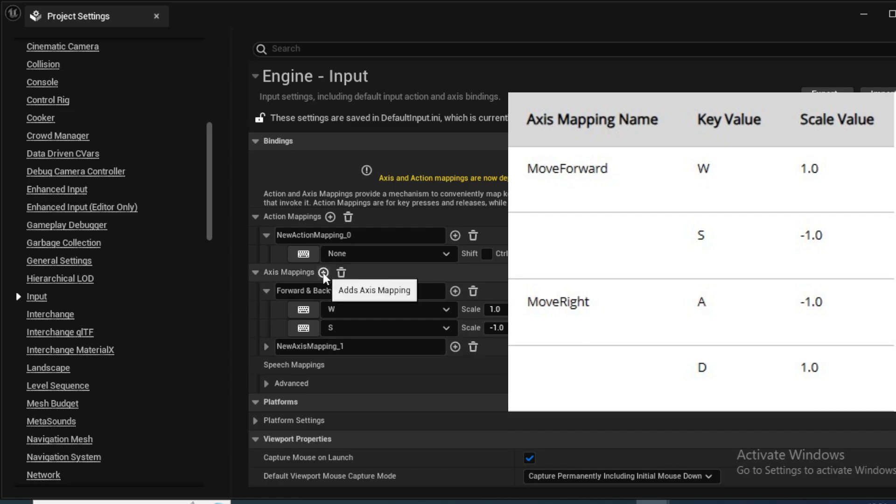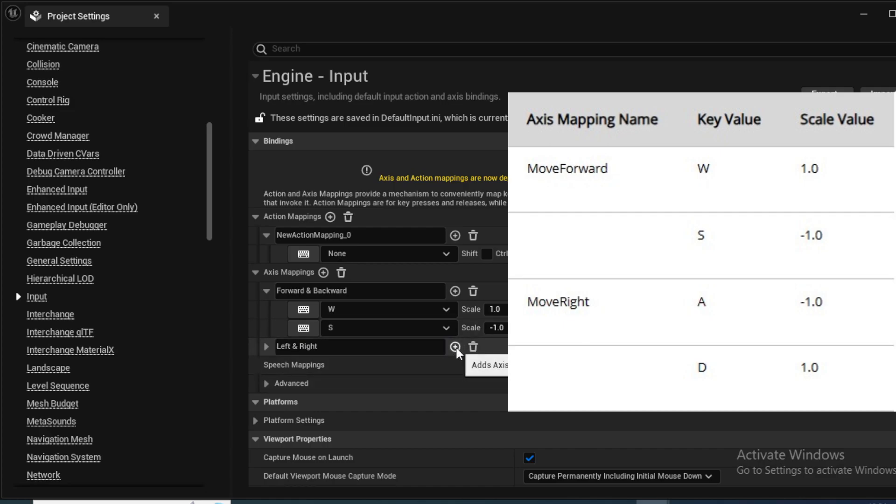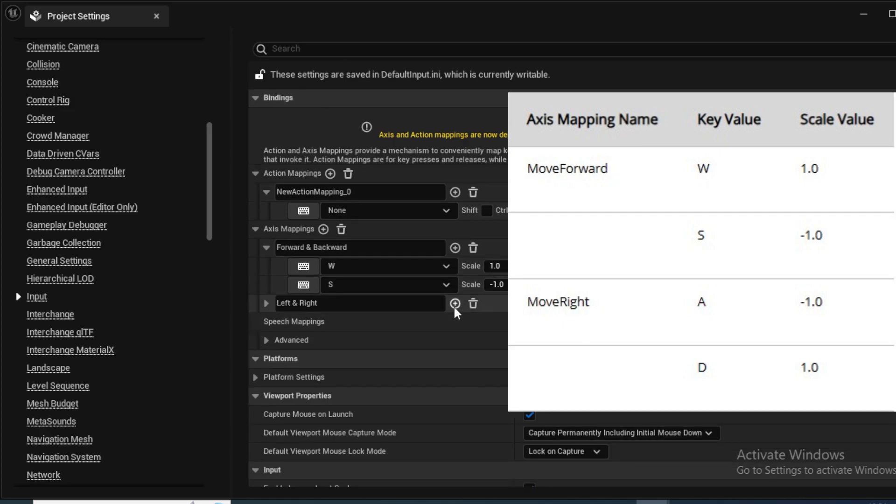Now again click add plus to create another axis mapping with name right and left with key values of A and scale values of 1 and D with scale value of minus 1.0.